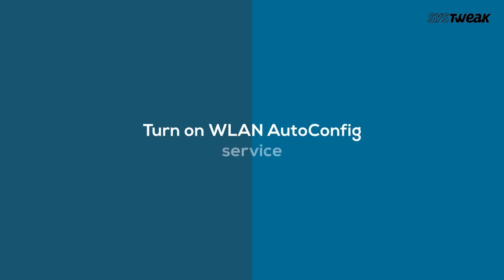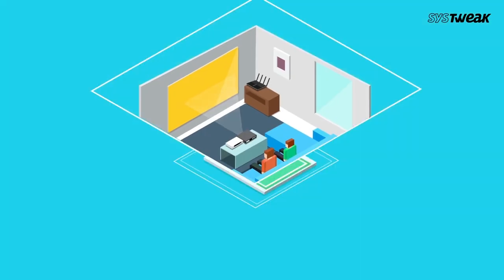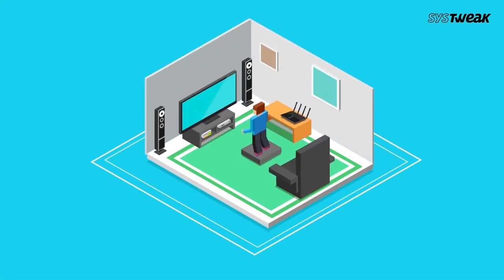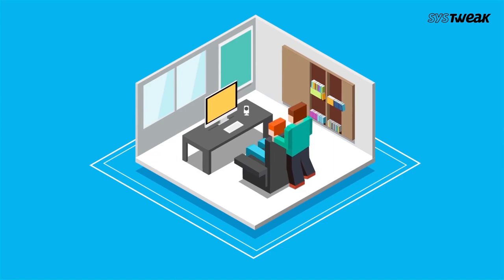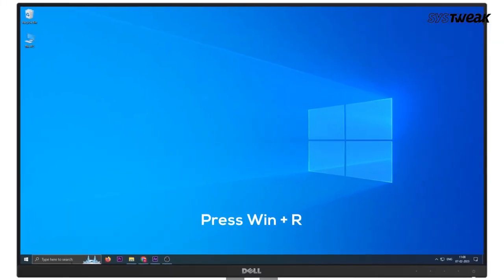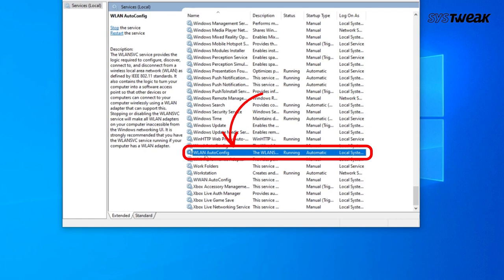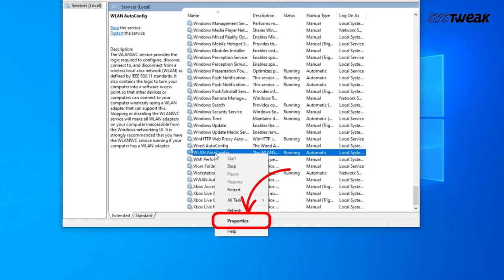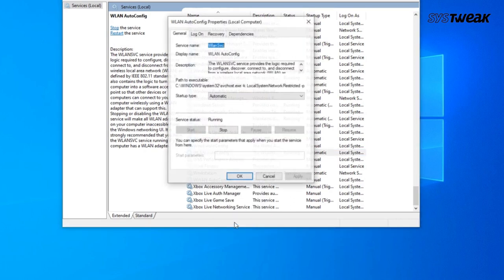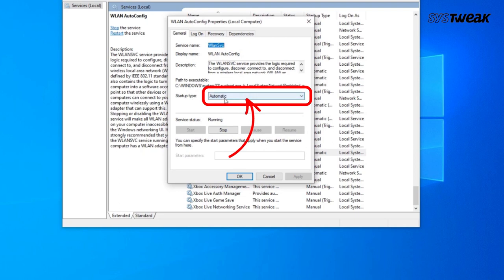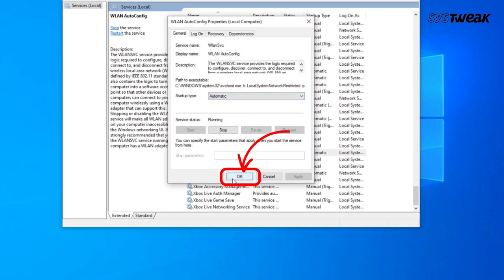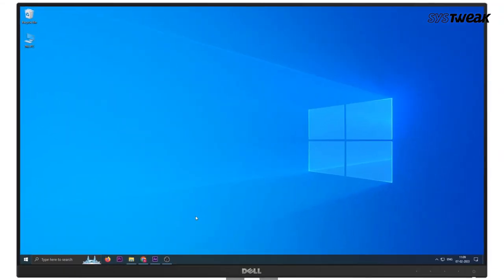Number 2: Turn on WLAN AutoConfig Service. WLAN AutoConfig Service can configure wireless security and connectivity settings. Press the Windows logo key plus R at the same time and type services.msc, then press Enter. Right-click WLAN AutoConfig and click Properties. Select Automatic in Startup Type, then click Apply and then OK. Restart your PC and reconnect to your Wi-Fi network to see if your Wi-Fi is now showing up.